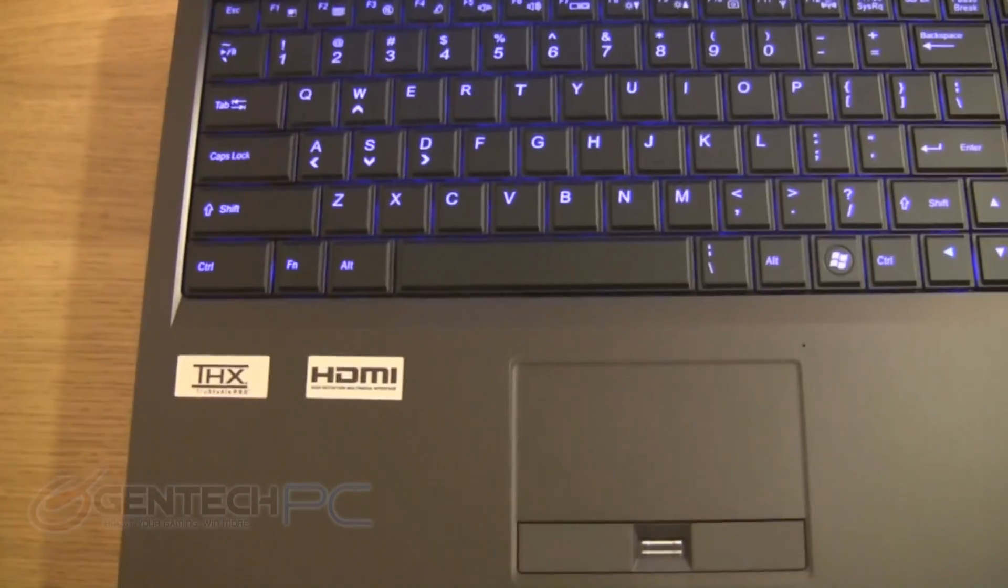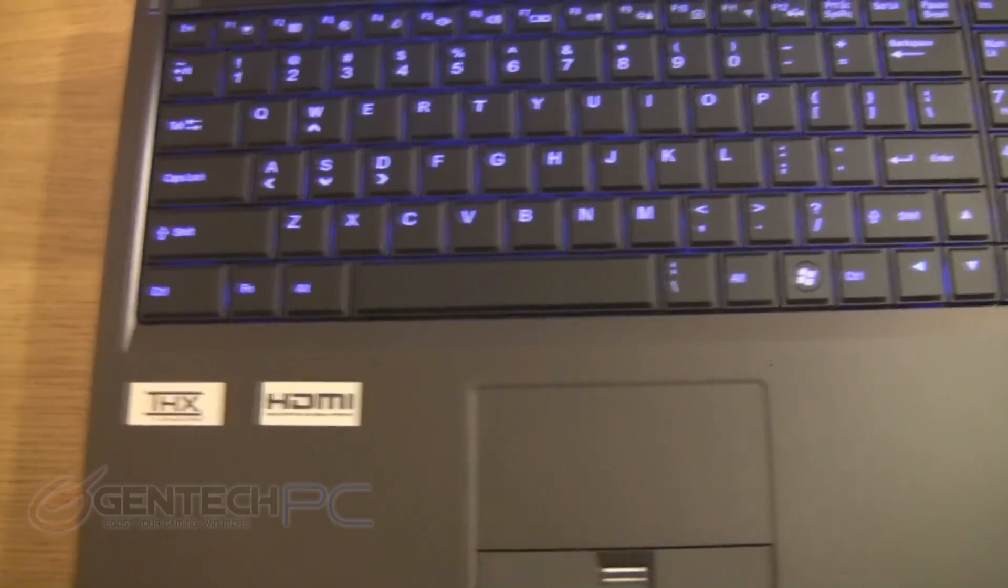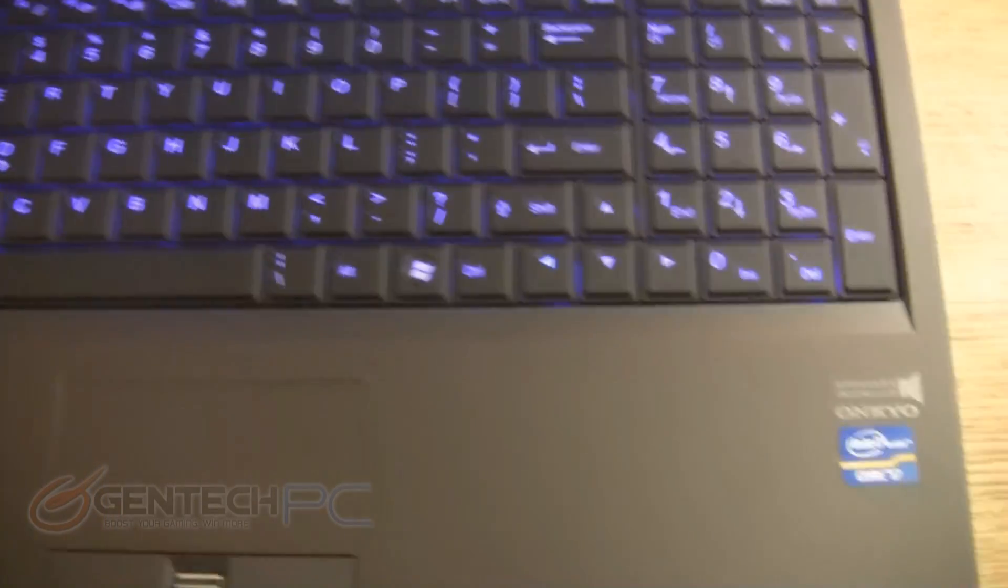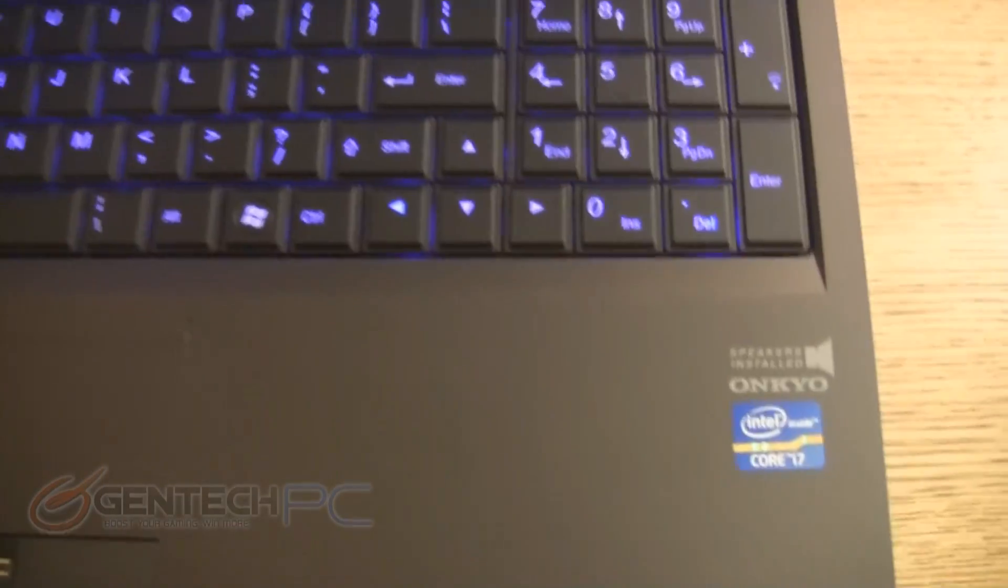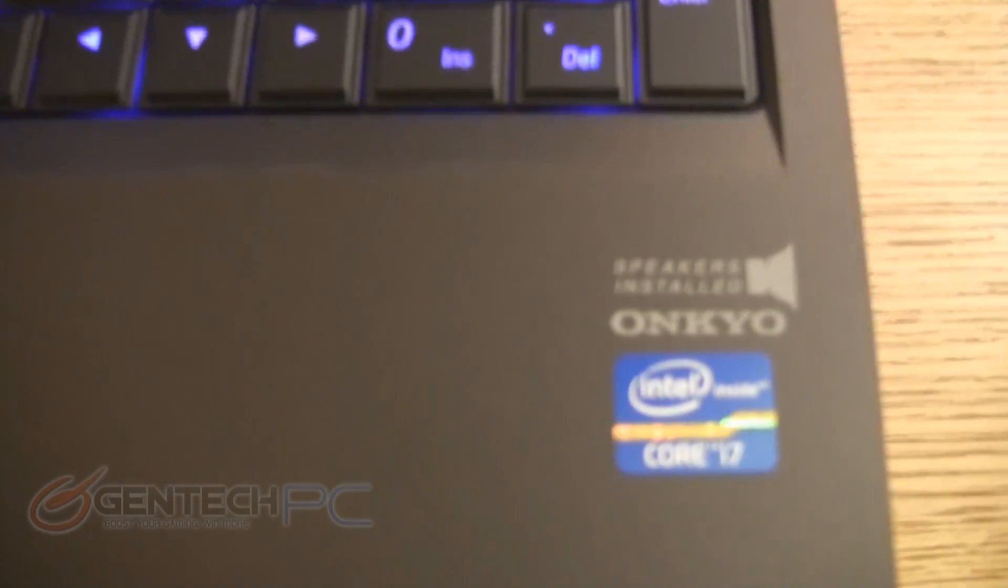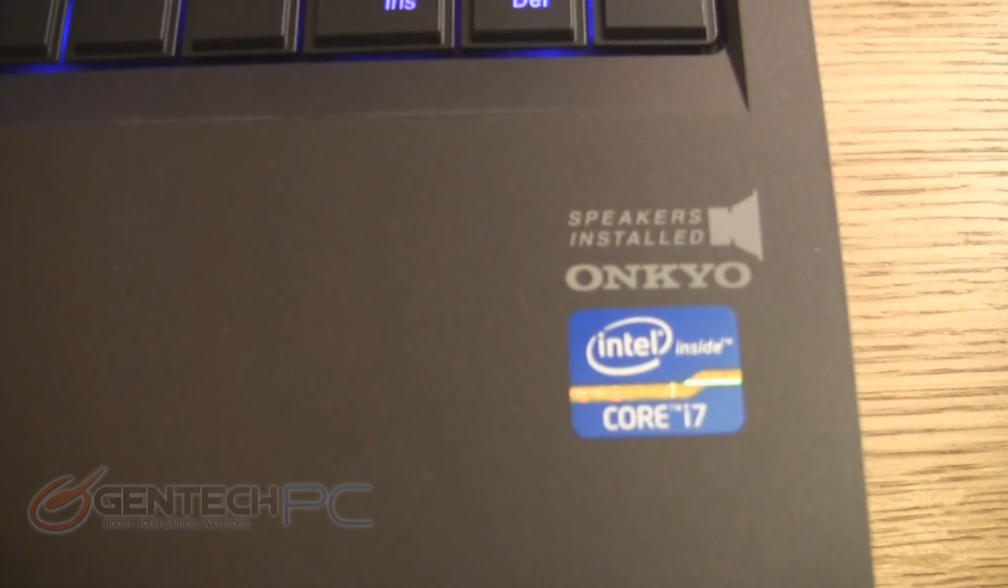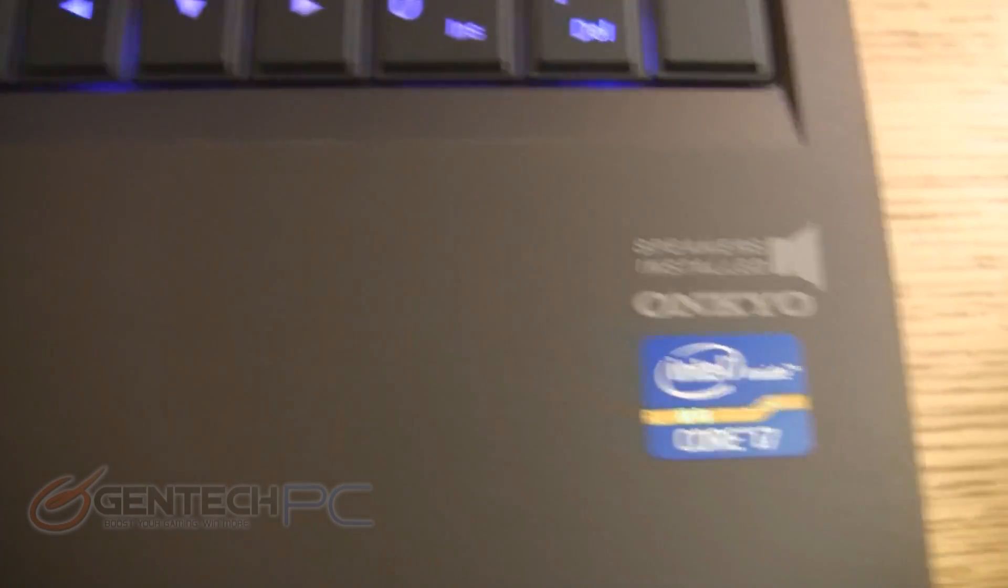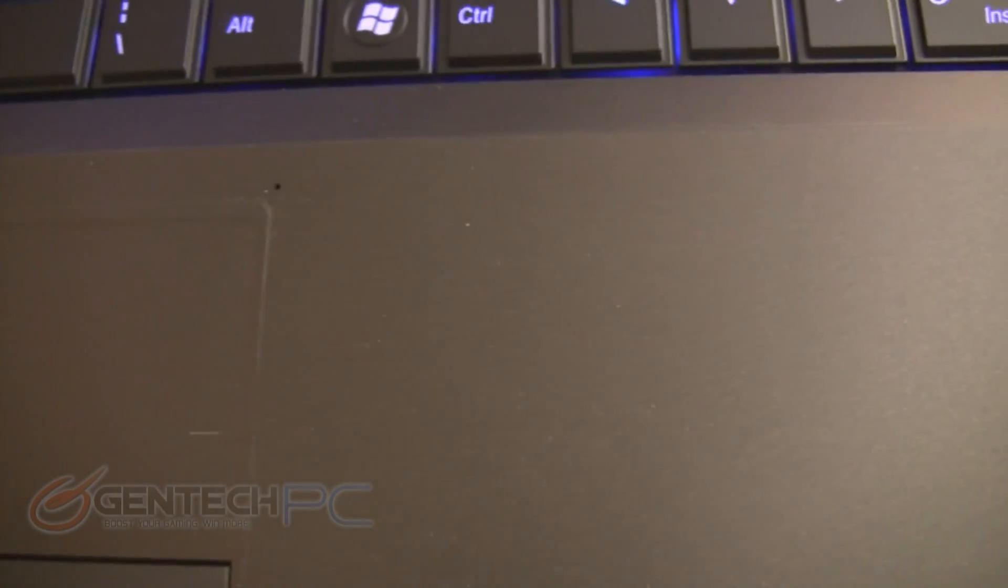Taking a look at some of the sticker badges, it has THX certification, an HDMI connection, the Core i7 badge, and it also has Onkyo-branded speakers installed.